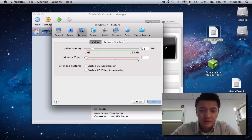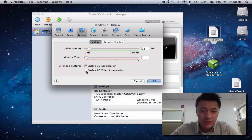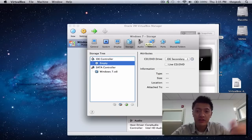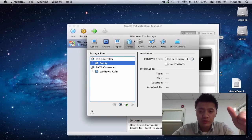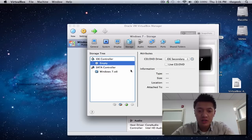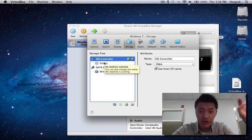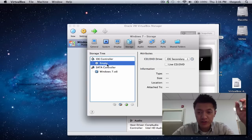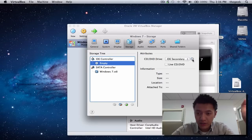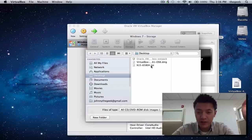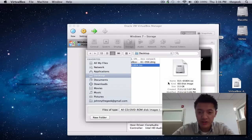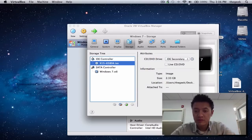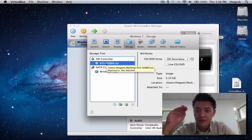For video memory, once I enable 3D and 2D acceleration I can bump this up all the way to 256MB. Now we're at a very important stage where we tell the virtual machine to load the ISO as our installation disk. Under the IDE controller, I have my virtual DVD drive. I'll click on it, choose a virtual file, and select the Windows 7 Professional 32-bit ISO I downloaded, then click Open.